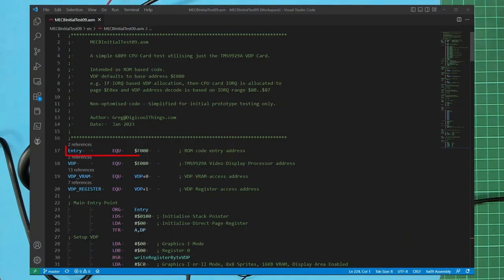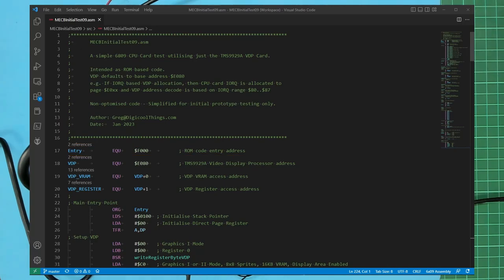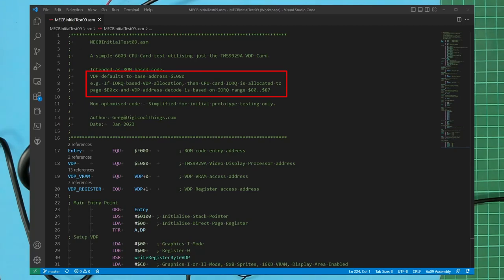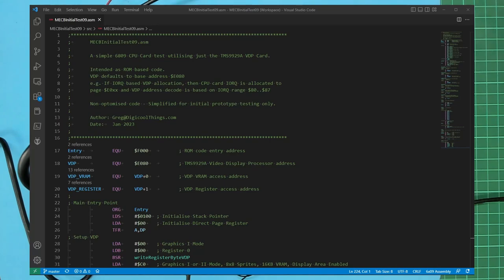Firstly I define the code entry point as address F000 which puts the code at the beginning of the top 4k of the address space. Then we define the address of the VDP chip. As I'd noted in the header comments I decided to use the IO request based VDP address allocation. So the CPU cards dip switch will be used to allocate the E0 page that is E000 to E0FF to be the memory mapped IO address space and the VDP card's address decode will be allocated as the IO space 80 to 87.